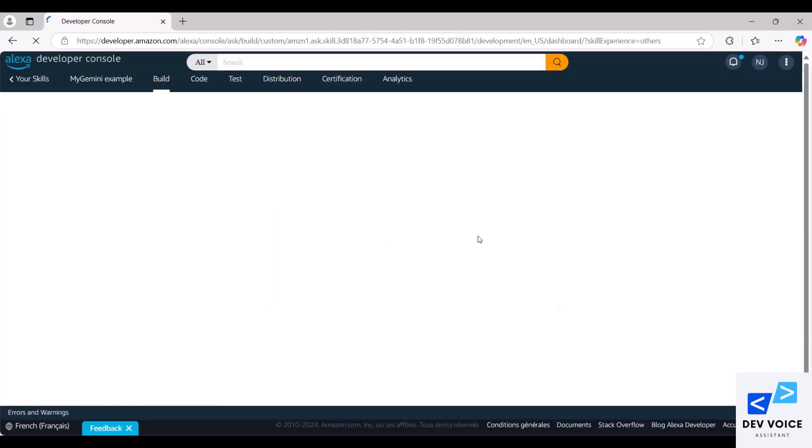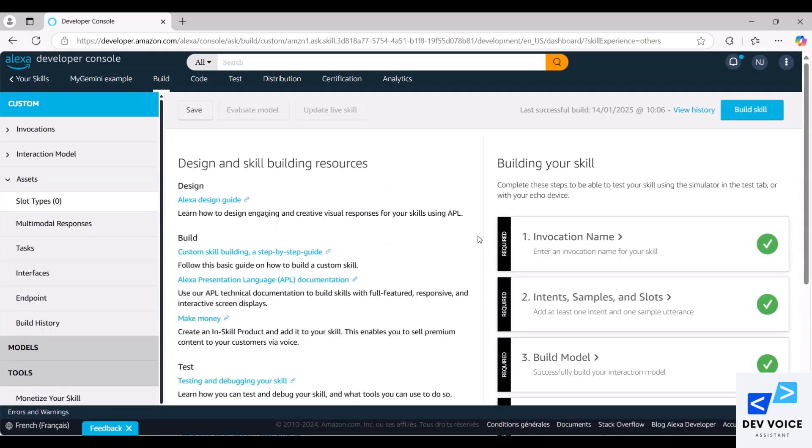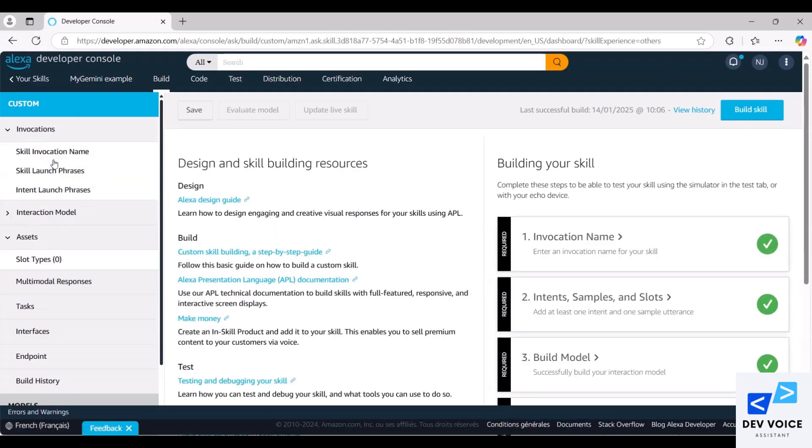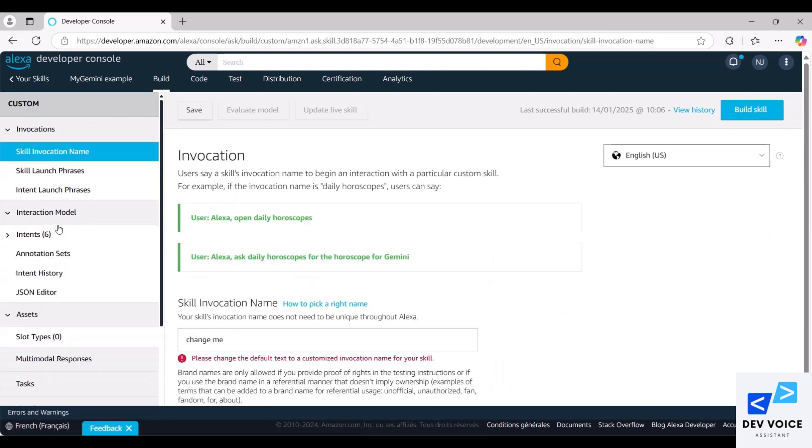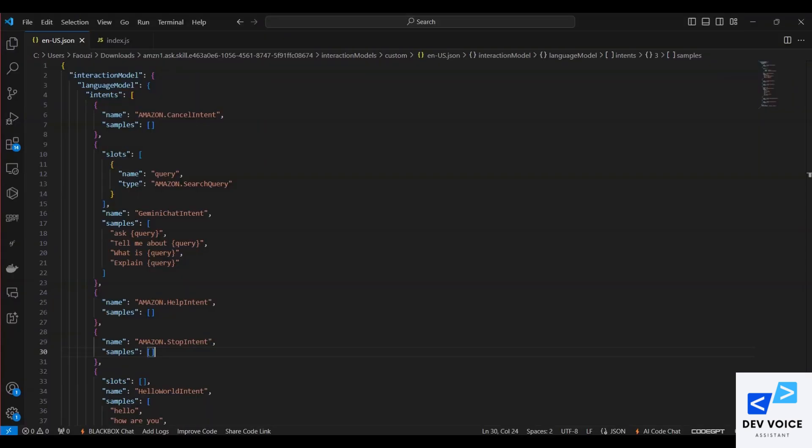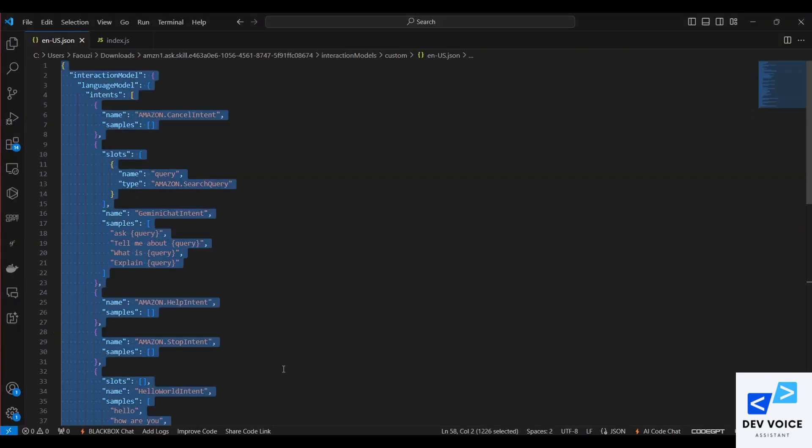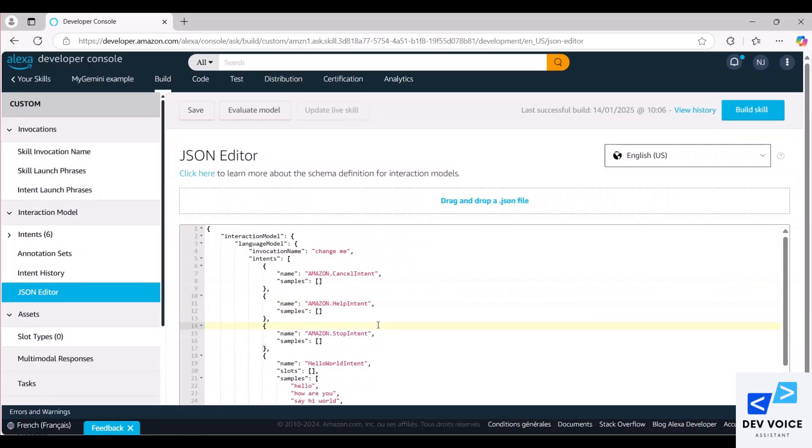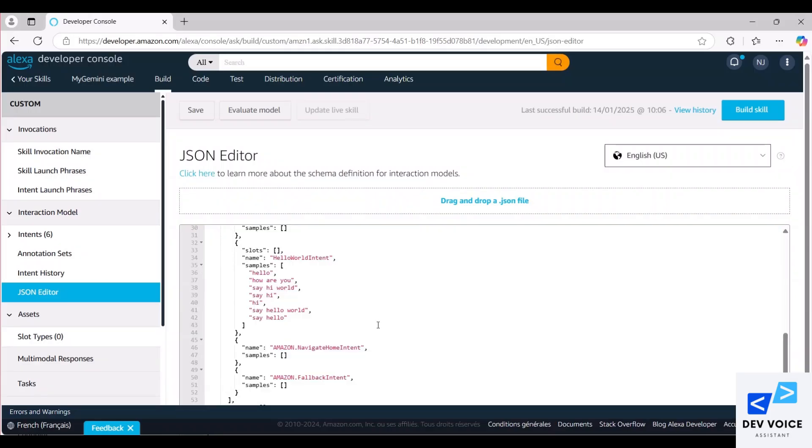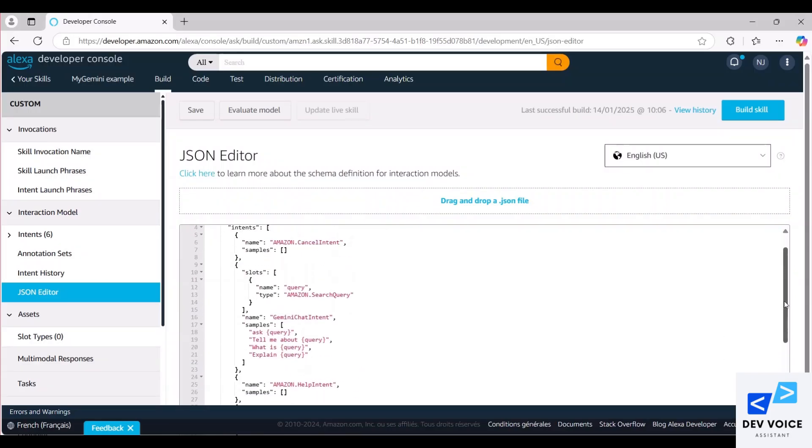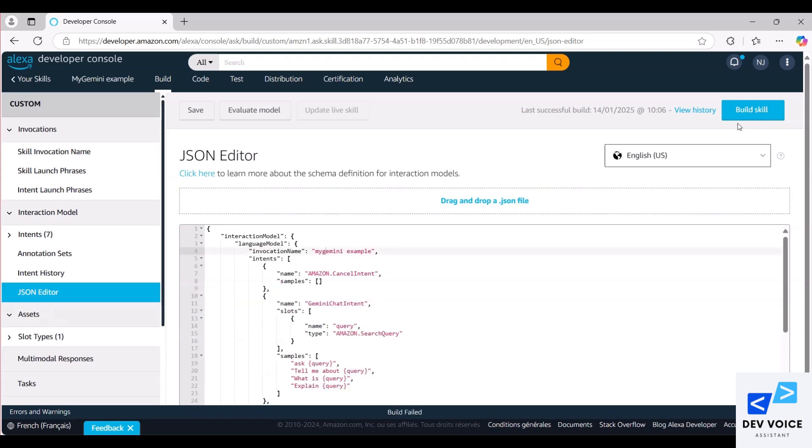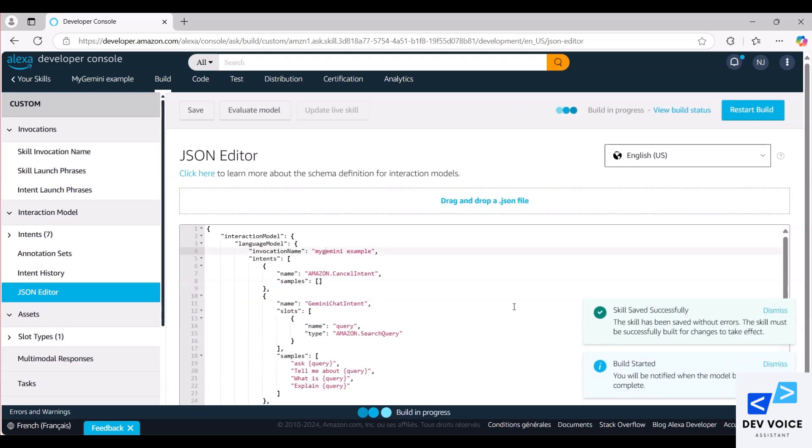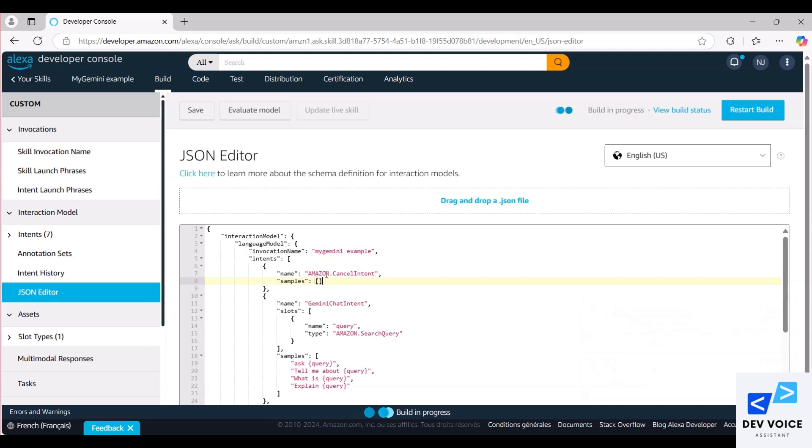Once the skill is successfully created, we can proceed to update the invocation name and interaction model. Since I already have the code ready, I'll simply copy and paste it. I begin by copying the locally stored JSON file and pasting it into the JSON editor. Next, click on Build Skill and wait until you receive the notification that the build is complete.